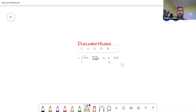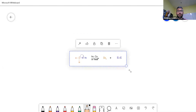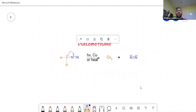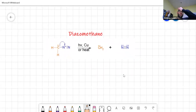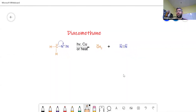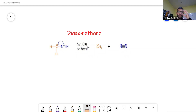Diazomethane is the structure over here. Diazomethane is something that on its own is not important — you will very rarely hear about it or use it. But diazomethane can produce a carbene. Carbenes are hugely important because carbenes are very reactive; they are carbons with two bonds.